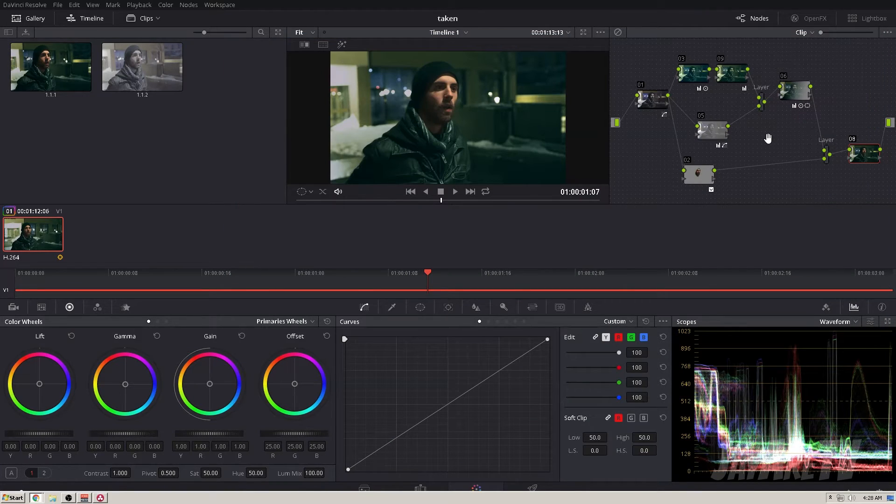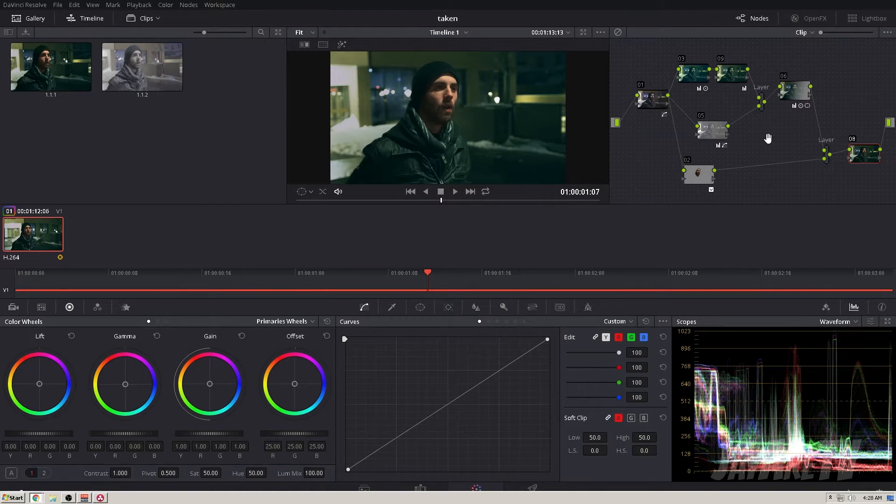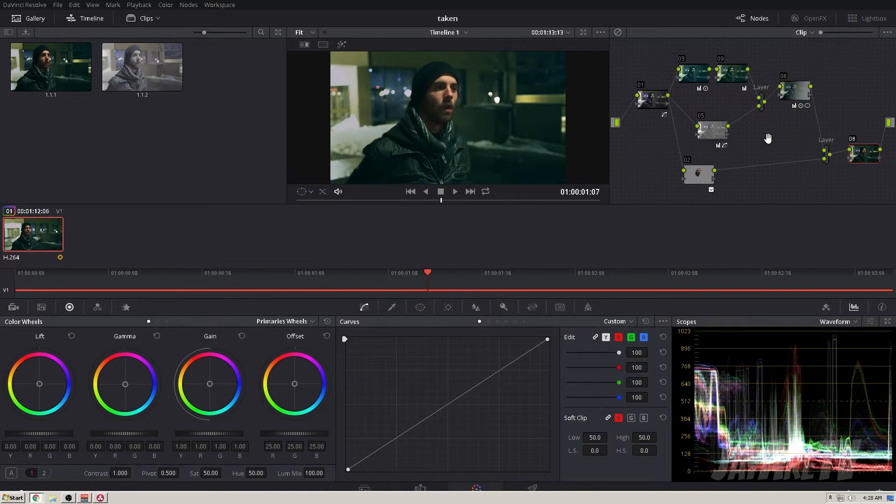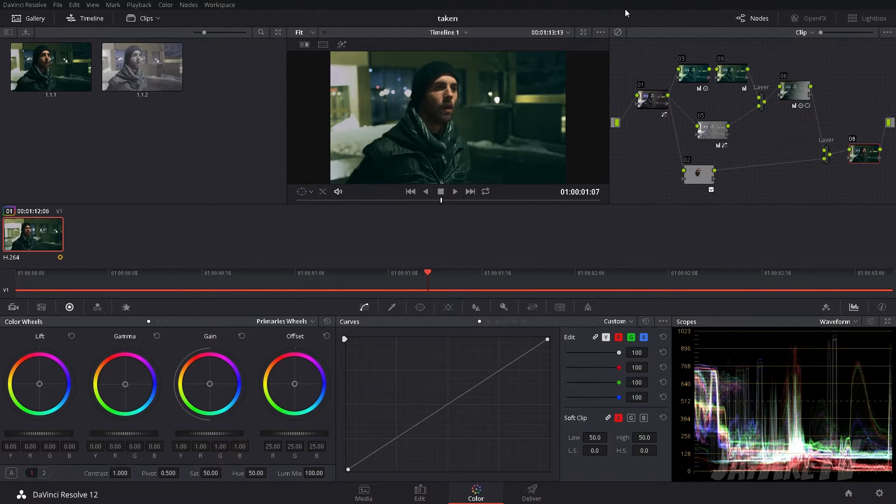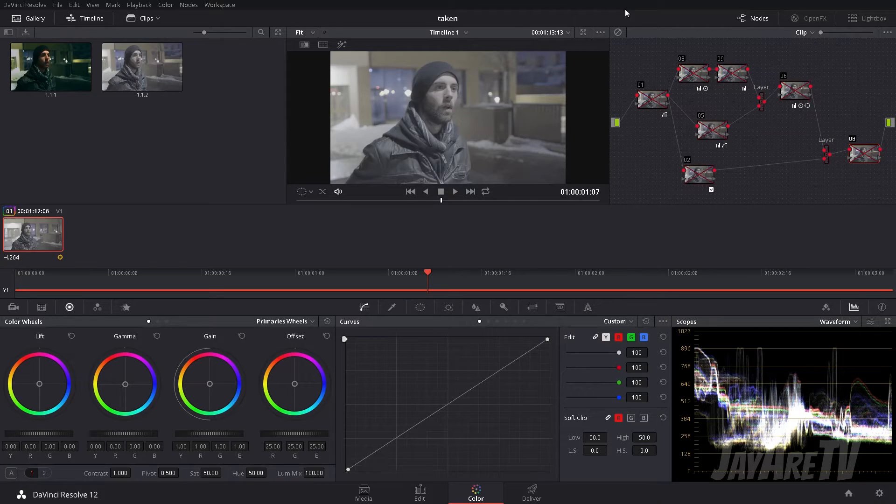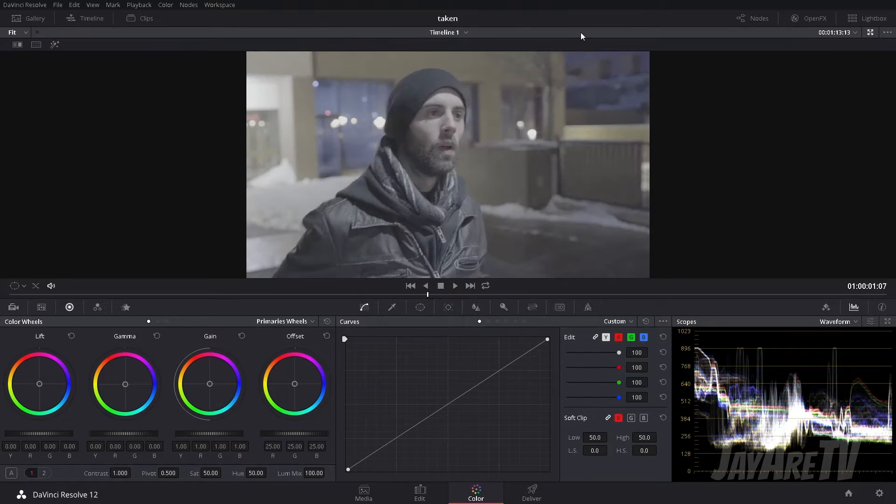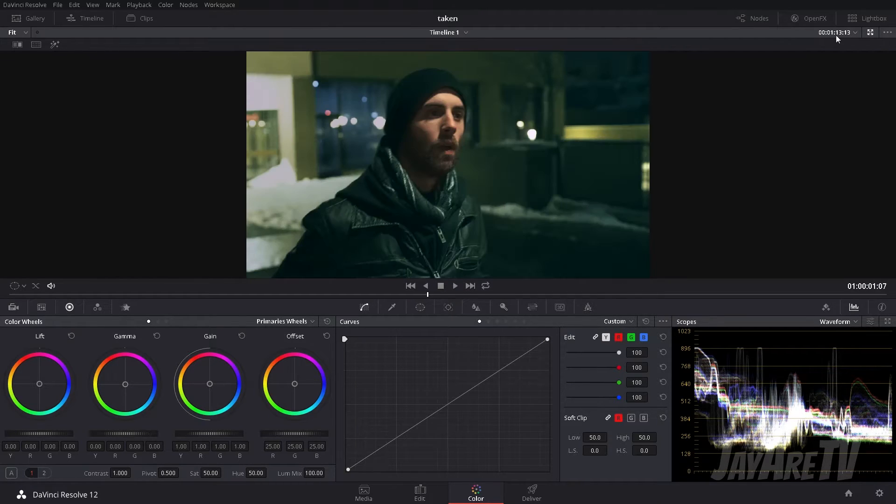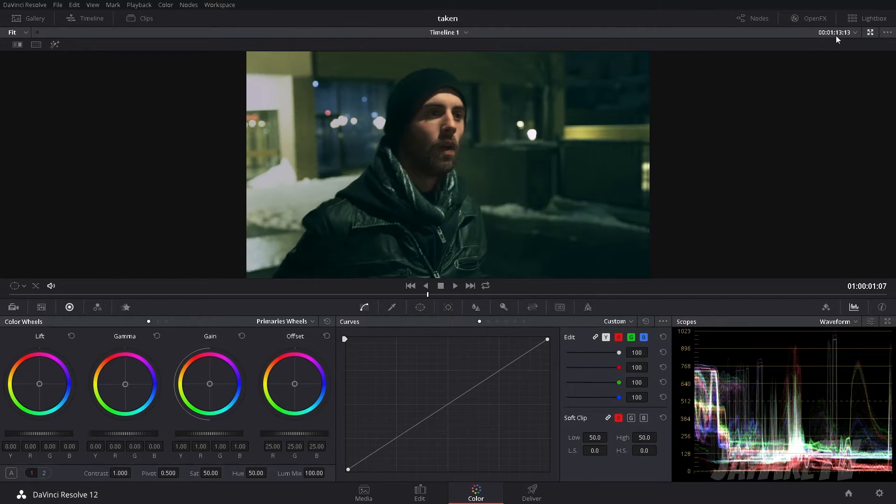So what we had is we had an a7s, we went out and we shot in S-Log 3, and then this is the footage that we got back from that, and then we made it look like that epic.